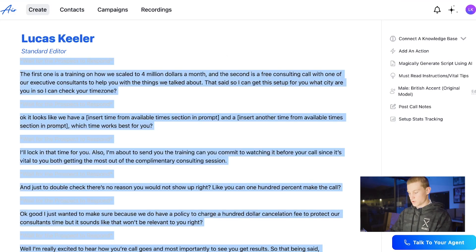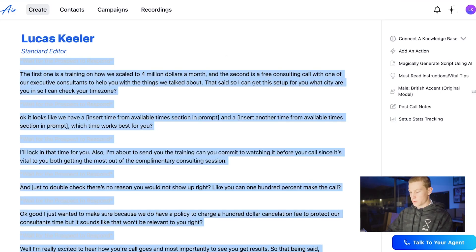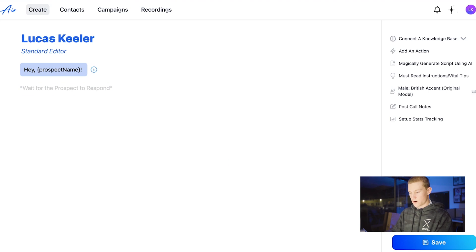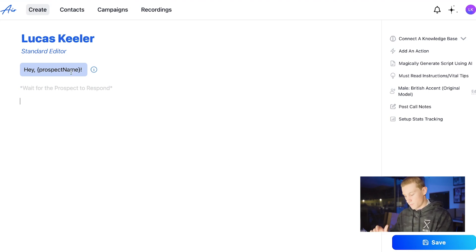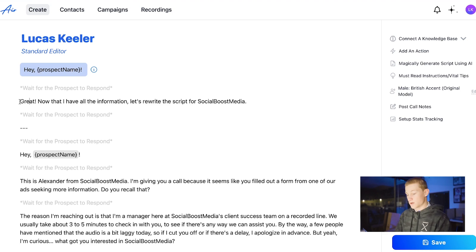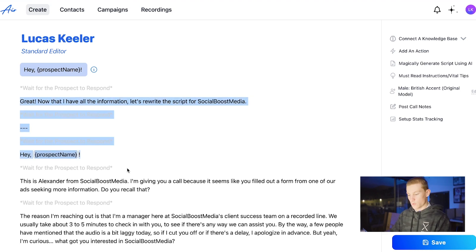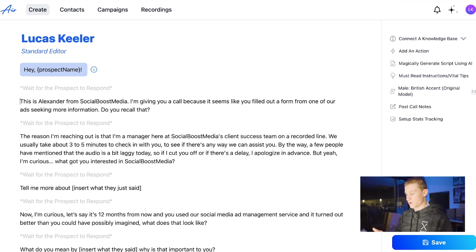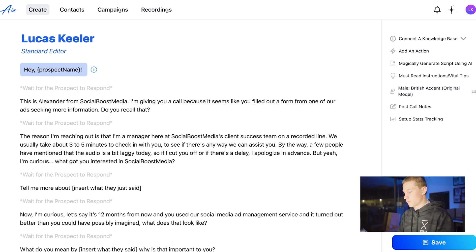So we can continue. I'm going to delete some of the default text and keep the prospect name prompt, then paste in our generated script. Now we have our script in, but we're really going to focus on the right side here, where it's really important.